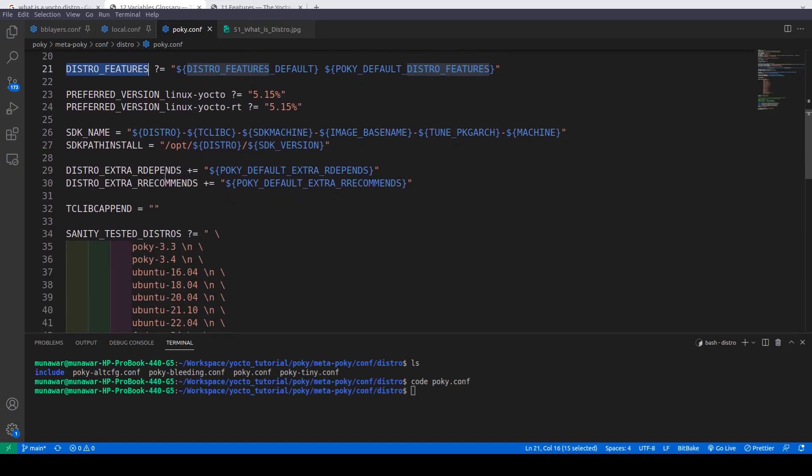Furthermore, we can have RDEPENDS and RRECOMMENDS. We have seen RDEPENDS previously in a recipe, but in the distro context, RDEPENDS means that if we build any image — for example, core-image-full-cmdline or core-image-minimal — the packages listed in DISTRO_EXTRA_RDEPENDS will be included in all types of images, because those images depend on the Poky distro.